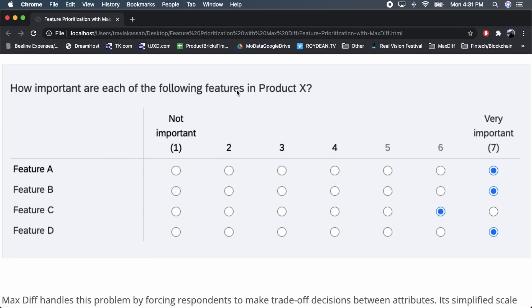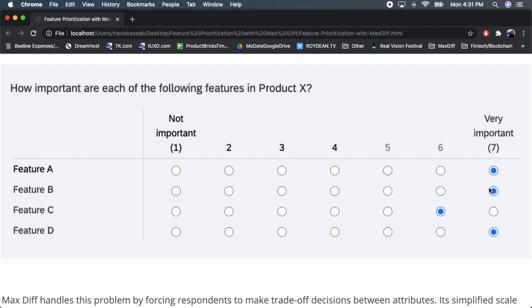You can use a Likert scale, one to seven, from not important to very important, for each feature — asking what is most important to include in the MVP. Most people, because they want to appear positive, have some scale use bias, or just want all the features, will select a five, six, or seven for all of the features.